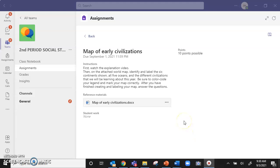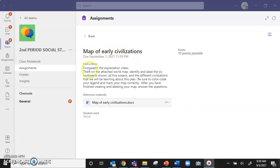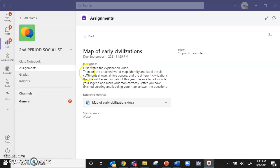Hi my wonderful human beings. Here is the directions of how to complete the assignment map of early civilizations. Follow along with me as I read the instructions. First watch the explanation video. Thank you for following those directions and doing this first.